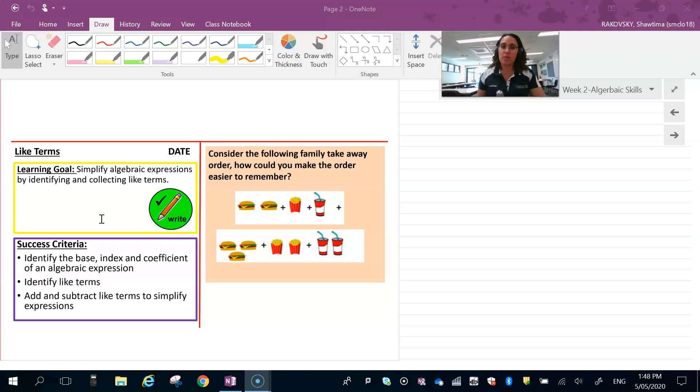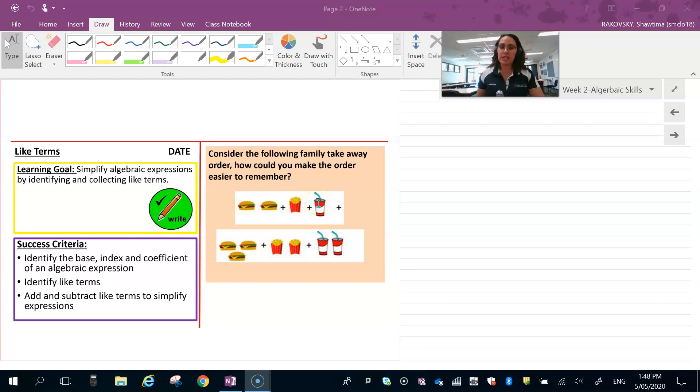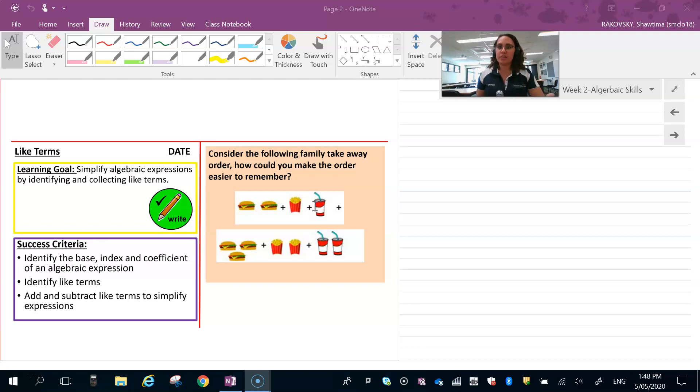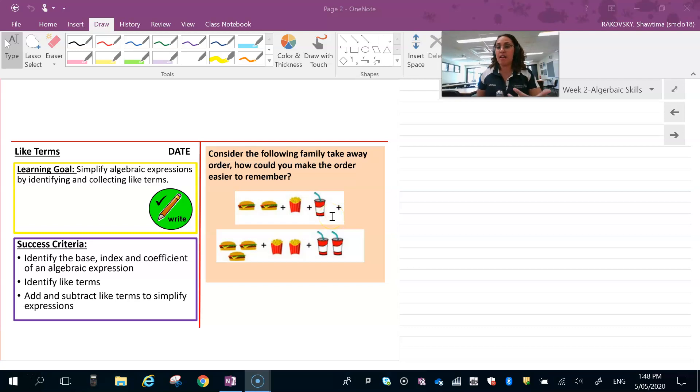So if we have a look at this takeaway order, I've got some burgers, some fries, and a drink. Instead of saying I want two burgers, some fries, a Coke, three burgers, two fries, and two Cokes, I can take that order and make it easy to remember. That's what we're doing essentially when we simplify.